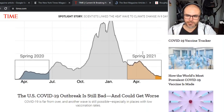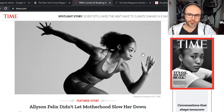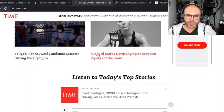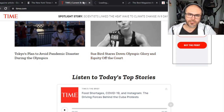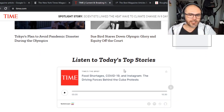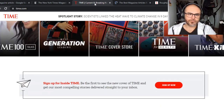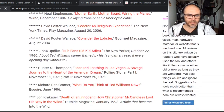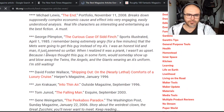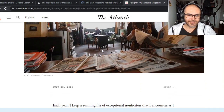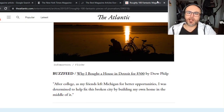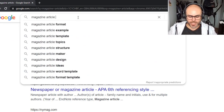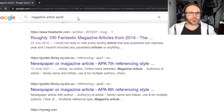Time Magazine — voting rights. I don't think anyone really cares about any of that stuff. Can we find an article that's a bit more fun? 'I didn't let motherhood slow me down.' 'Sue Bird stares down Olympic glory.' Something that's a bit more fun. Cool Tools — the best magazine articles ever. Let's have a look at some sport magazine articles.